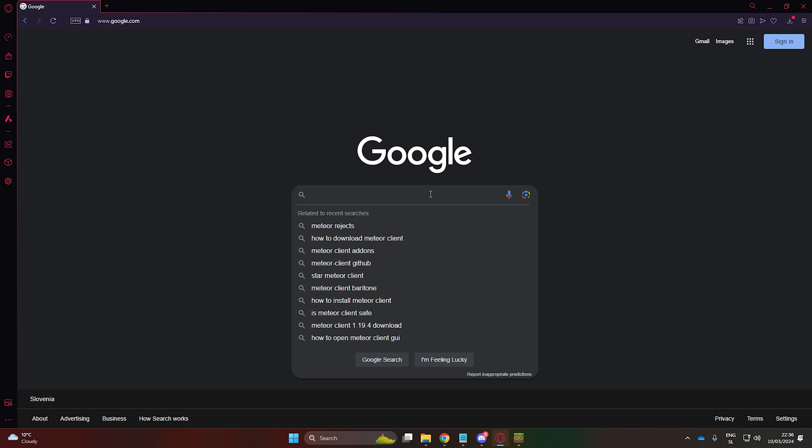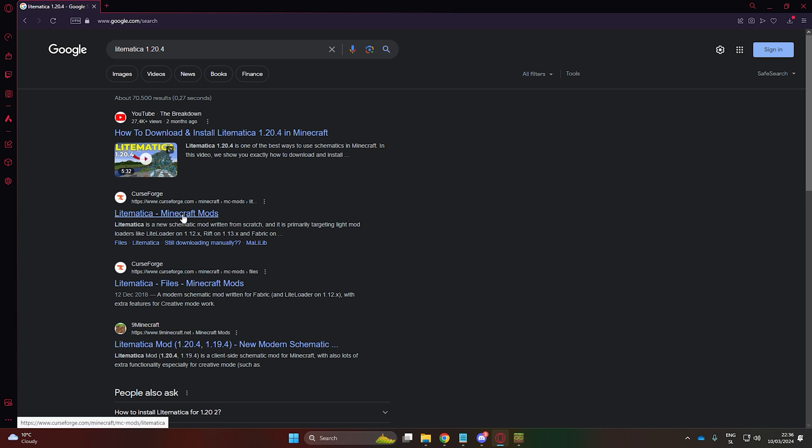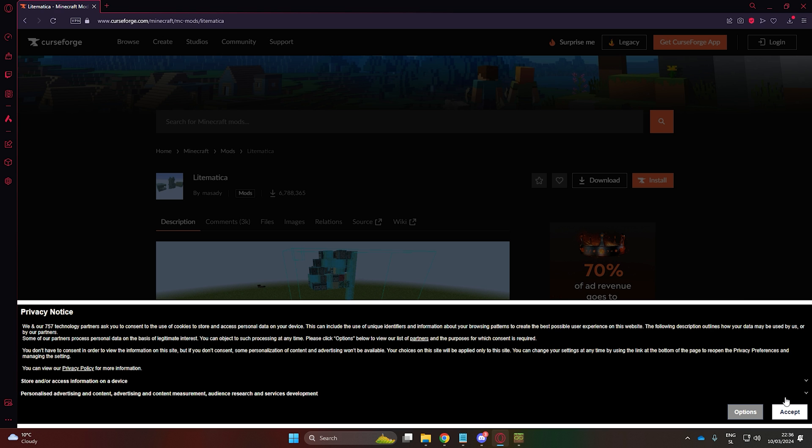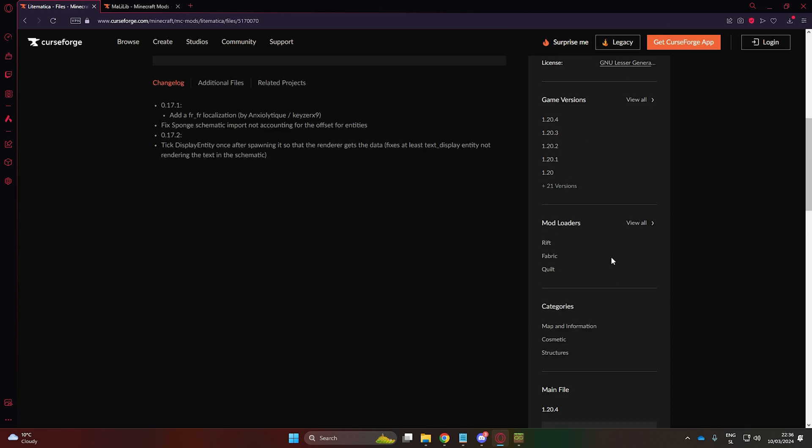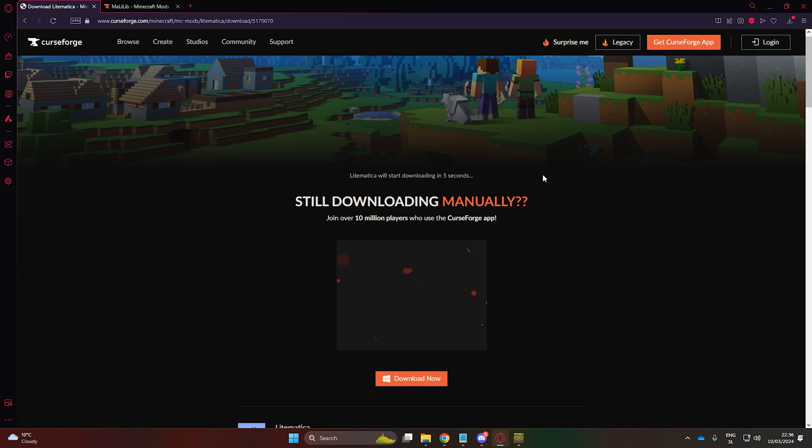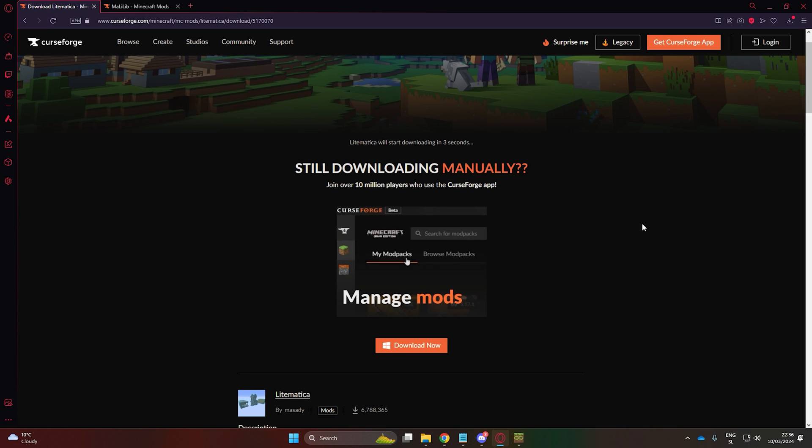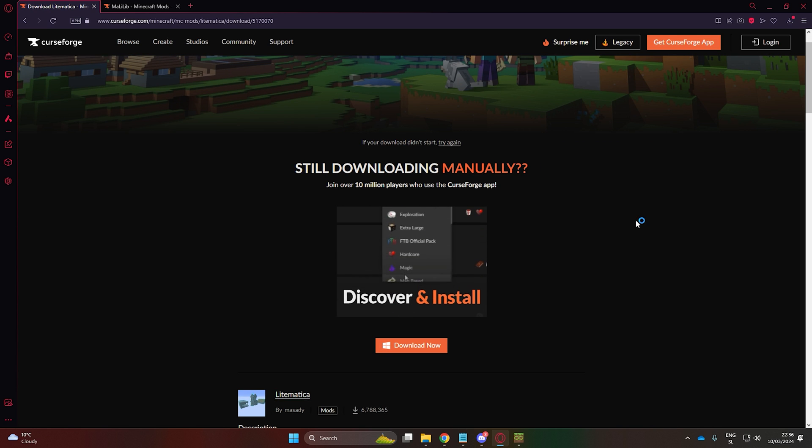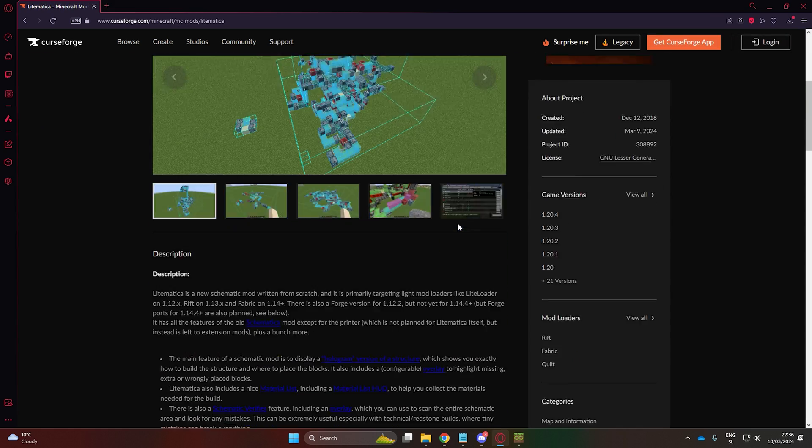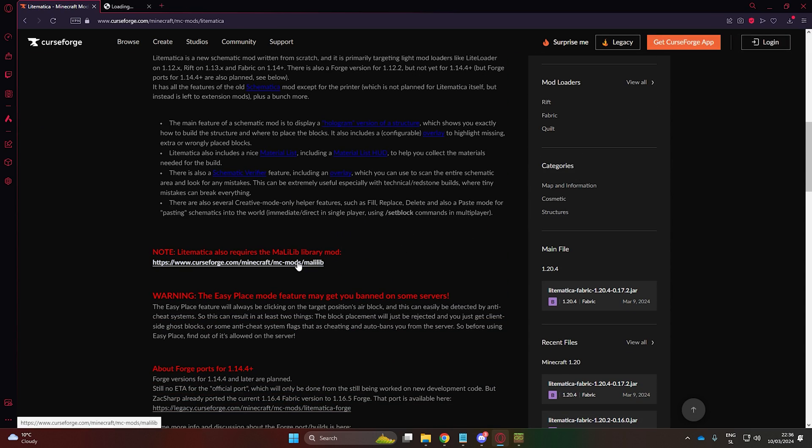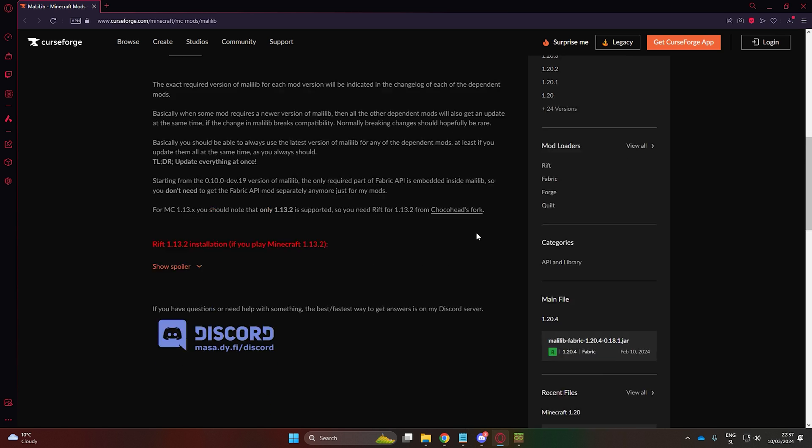Then, we'll need Lightmatica. Search for Lightmatica 1.20.4 on Google and click on the CurseForge link. Download the latest version of the 1.20.4 release. As you'll see, Lightmatica requires the Molylib library, so make sure to download that in the same way.